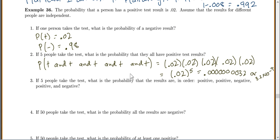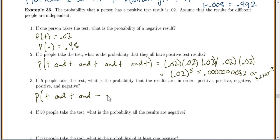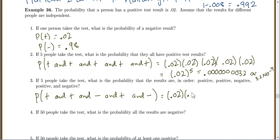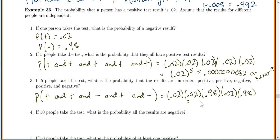If five people take the test, what is the probability that the results are in order: positive, positive, negative, positive, negative? We need P(positive and positive and negative and positive and negative). Positive is 0.02, the next positive is 0.02, a negative is 0.98, a positive is 0.02, and a negative is 0.98. This gives 3.76 times 10 to the negative 4.